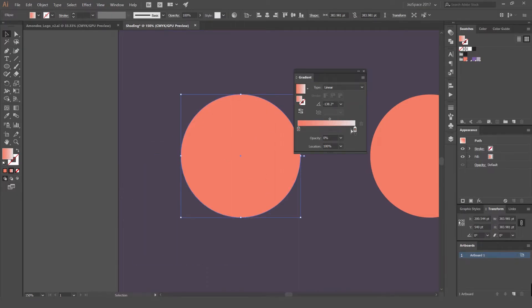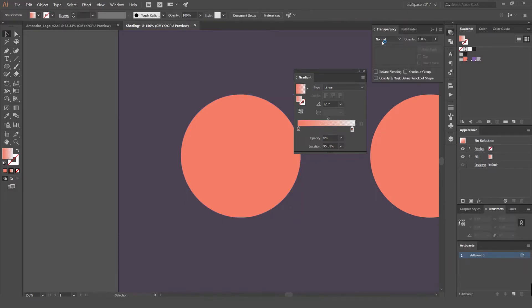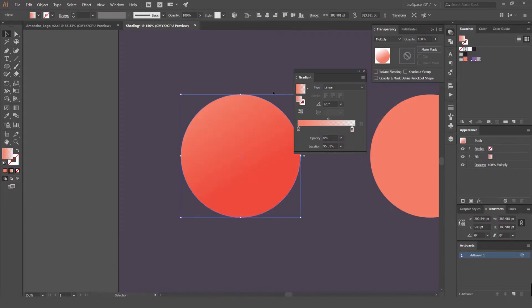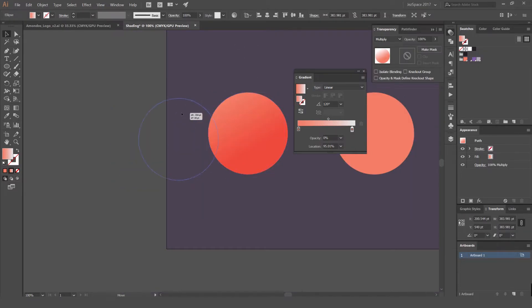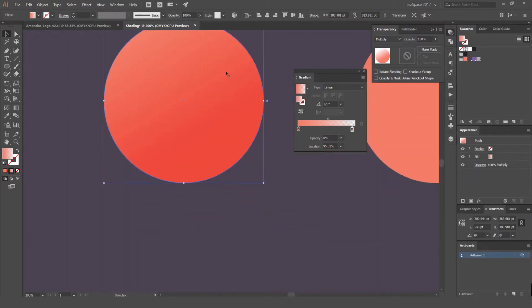I want to make sure that one of the sliders is on 0%. This makes sure that the transition from the hue fades out nicely and smoothly. I'm going to change the angle to 120, imagining the light is hitting from the corner. To make it look like a shadow, I'm going to set it to Multiply — so select it, Multiply like that.